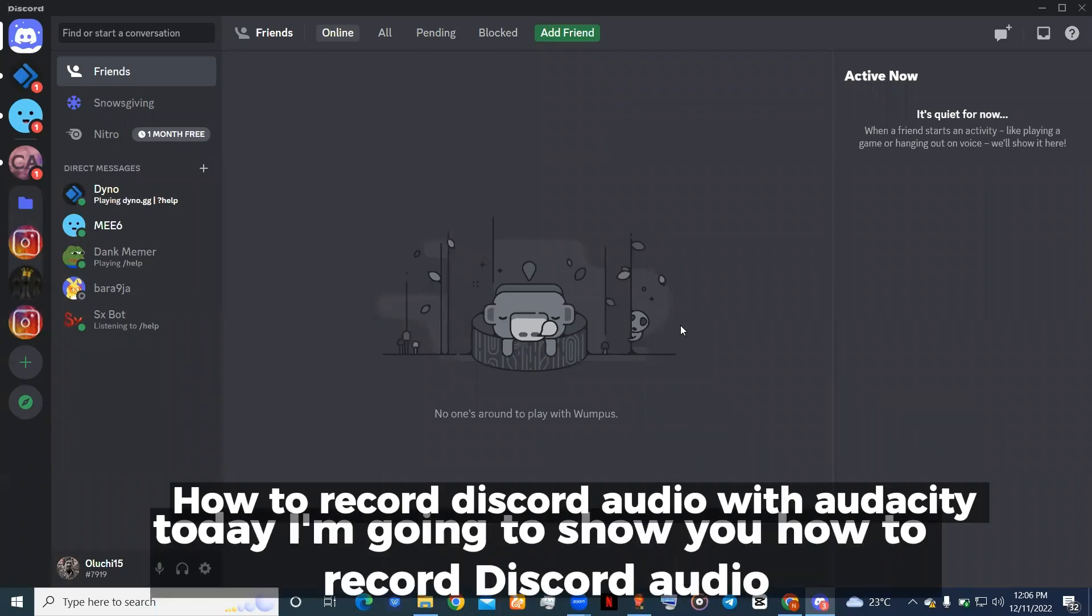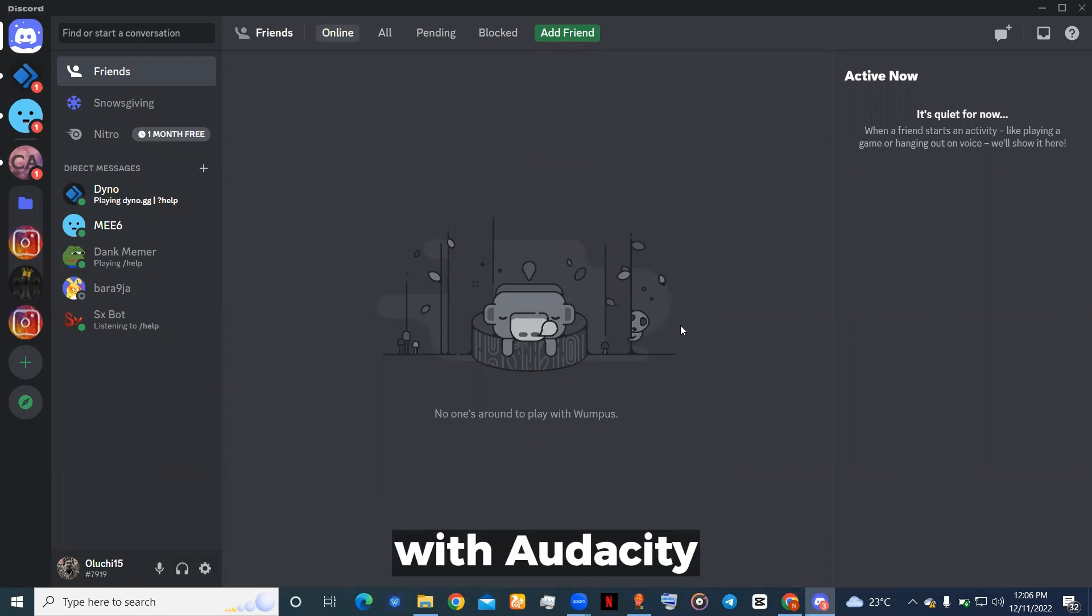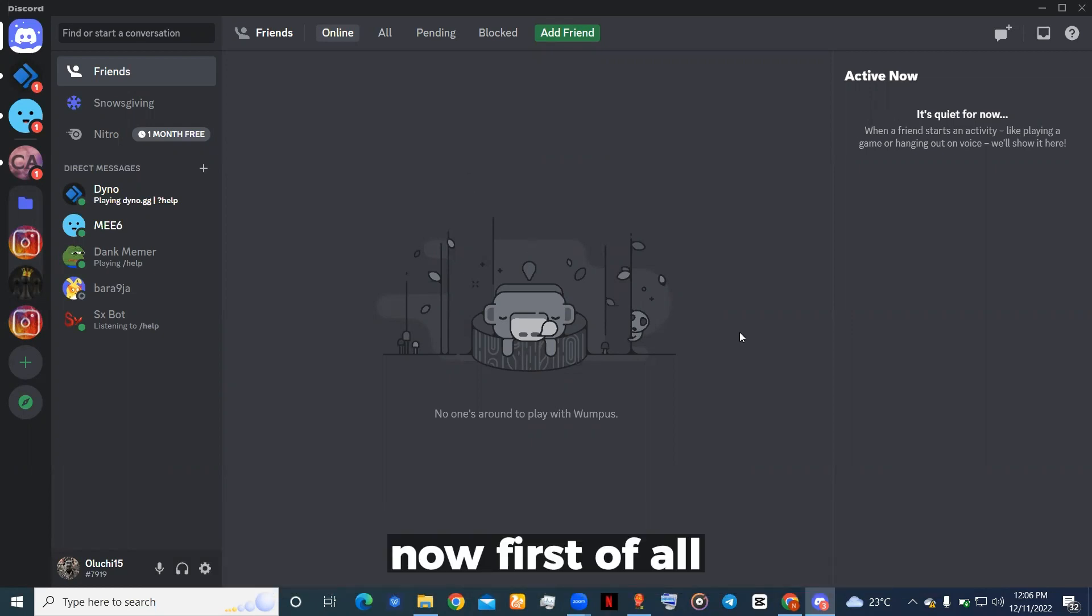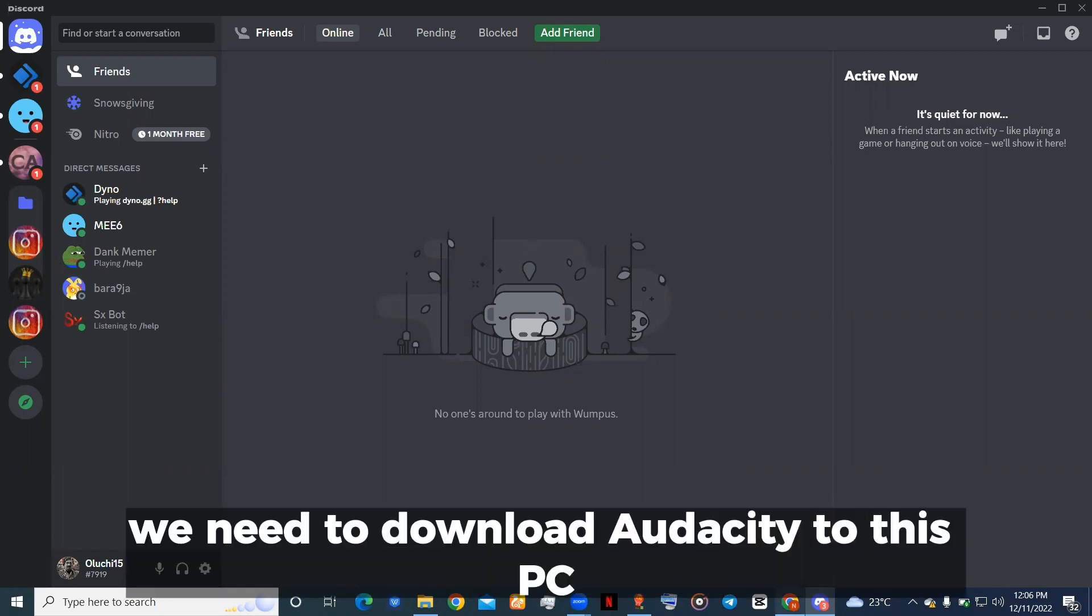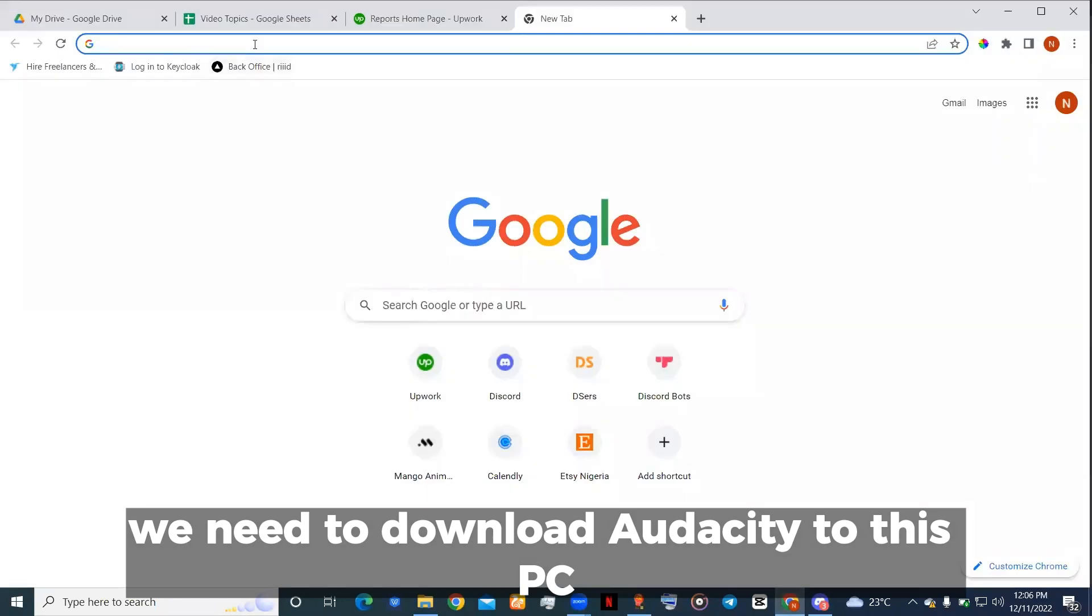Hello everyone, today I'm going to show you how to record Discord audio with Audacity. First of all, we need to download Audacity to this PC.